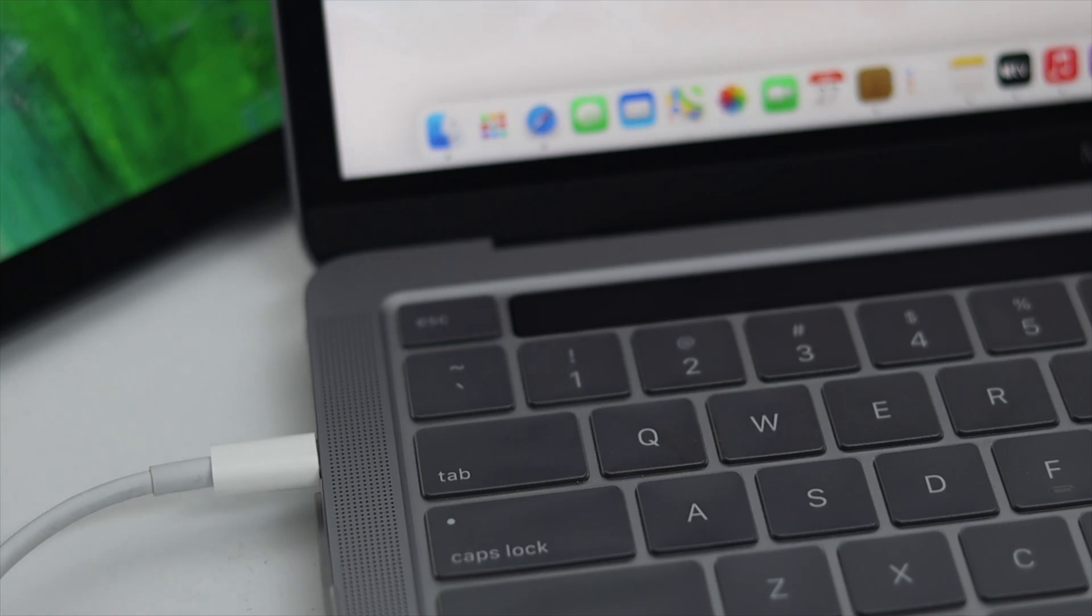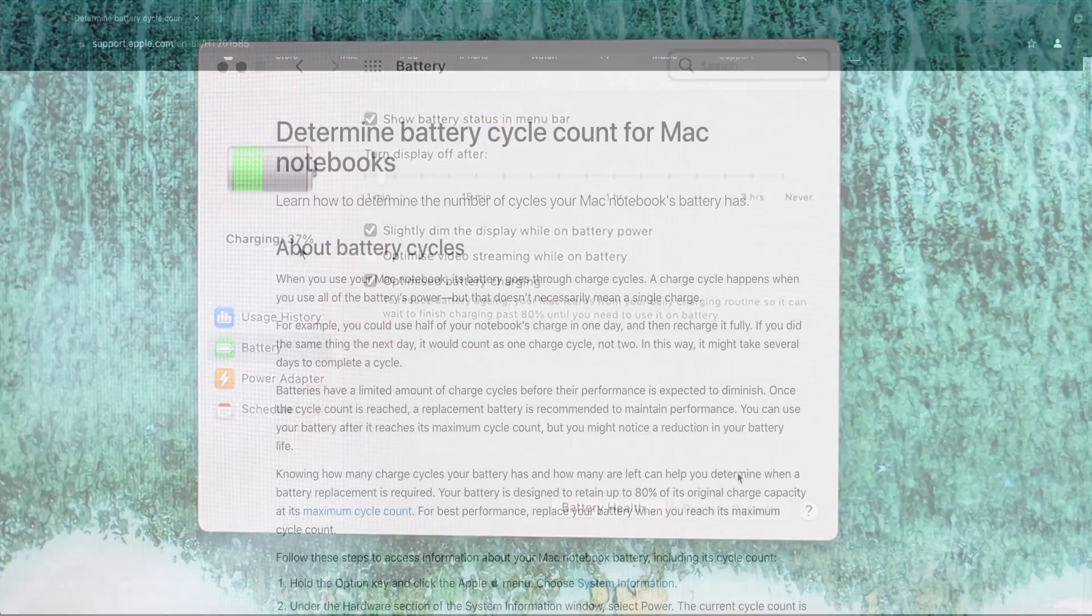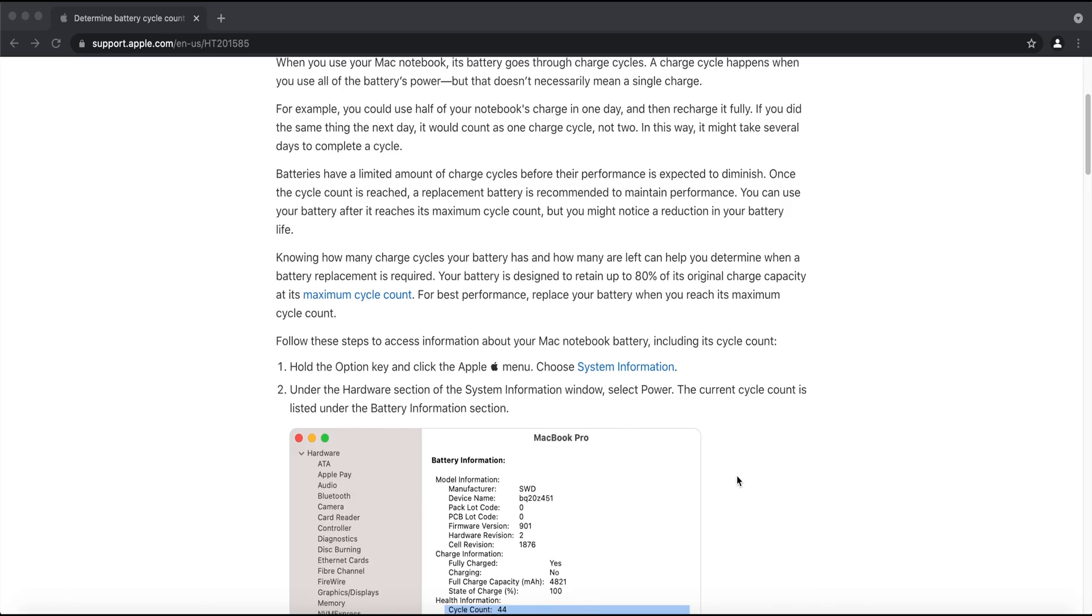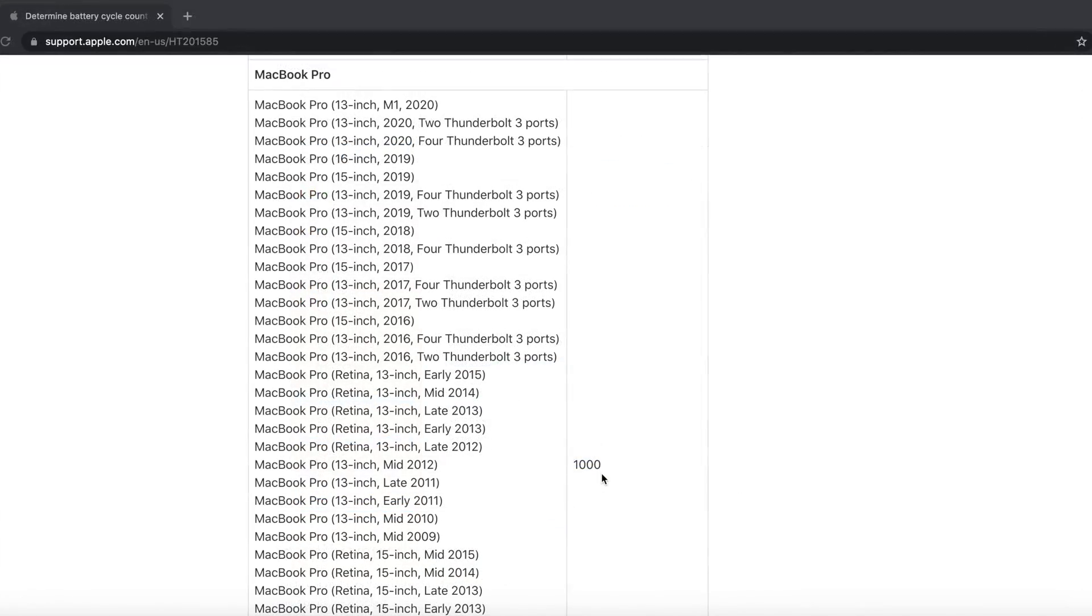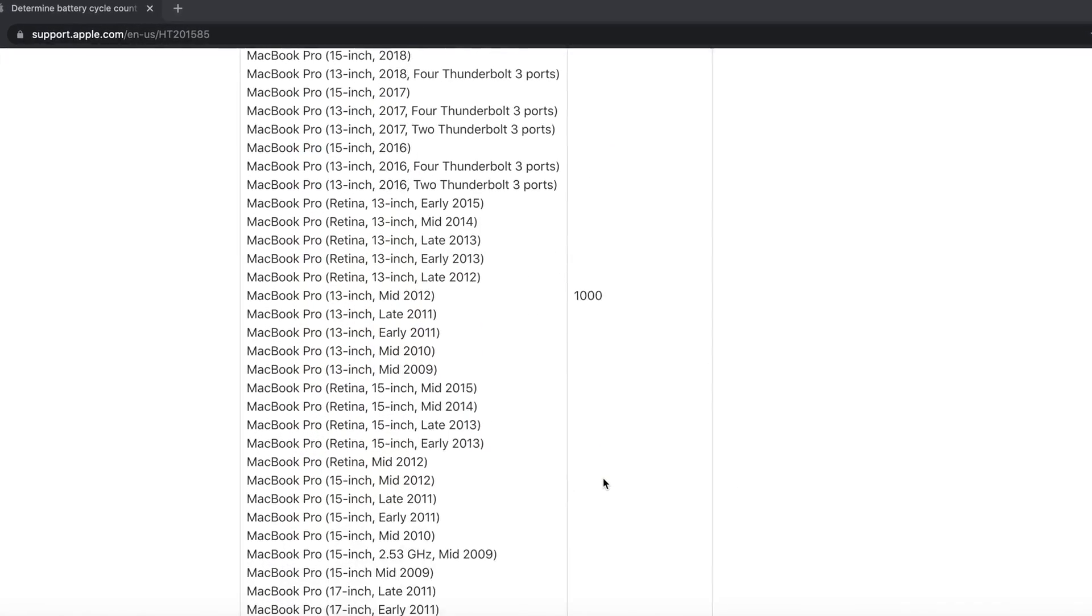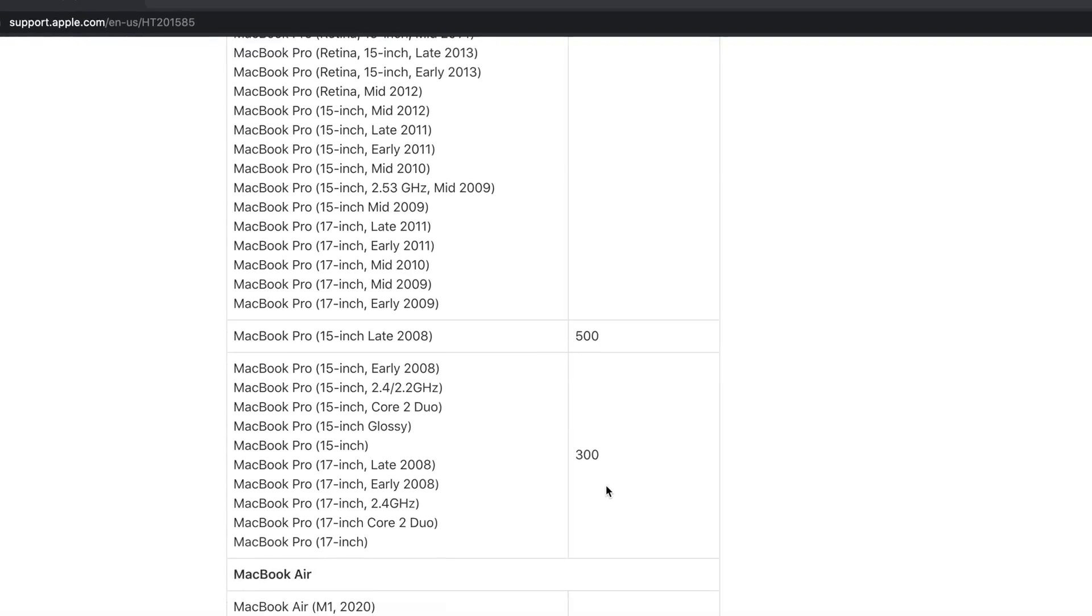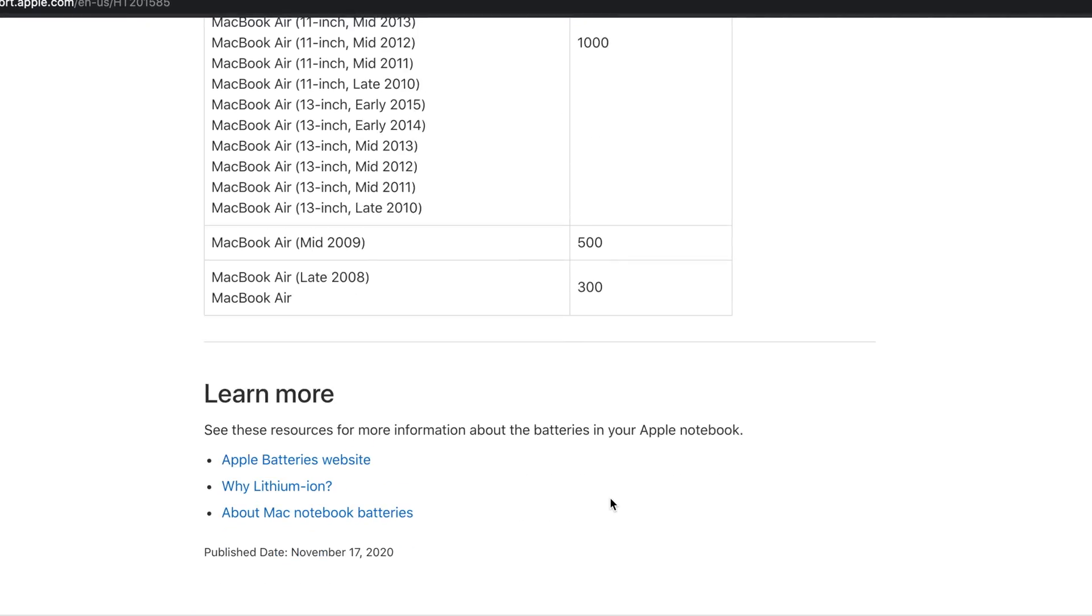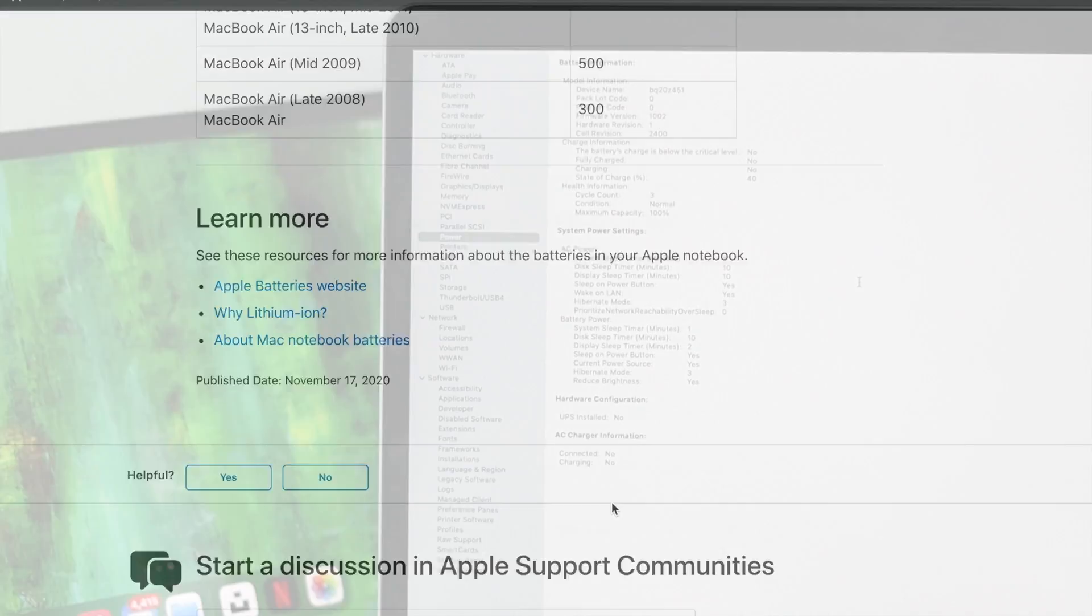...you can simply go to Apple's official website to know how much you can charge your laptop. Here you'll be able to find all models for any MacBook that is available at this market and you'll be able to know all things in details.